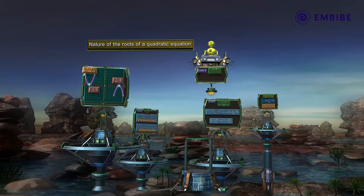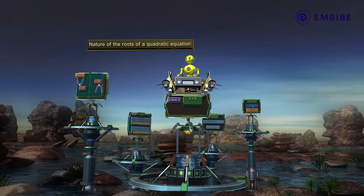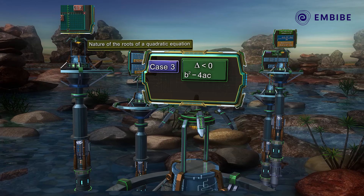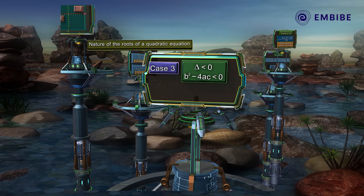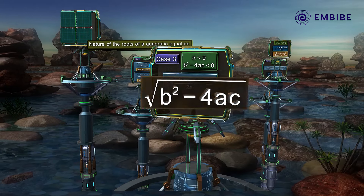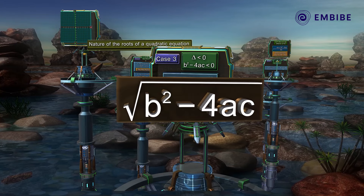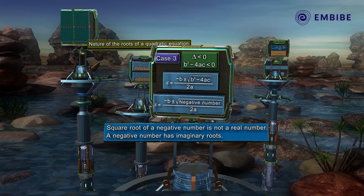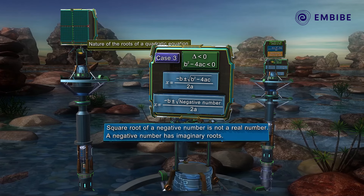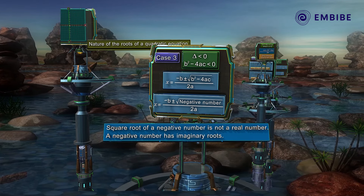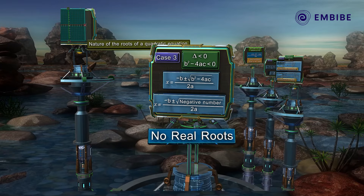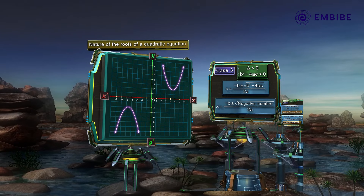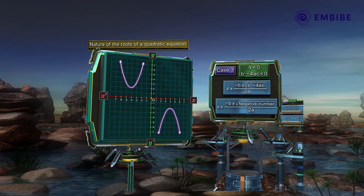Case 3: delta is less than zero, that is b² − 4ac < 0. Here we have a negative number under the radical sign. We know that the square root of a negative number is not a real number. Thus, in this case, the quadratic equation does not have any real roots. This implies that the parabola will not intersect the x-axis at all.